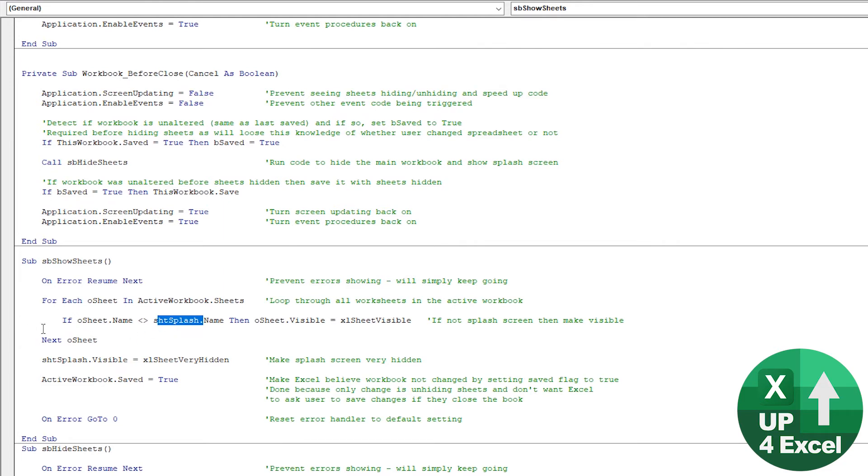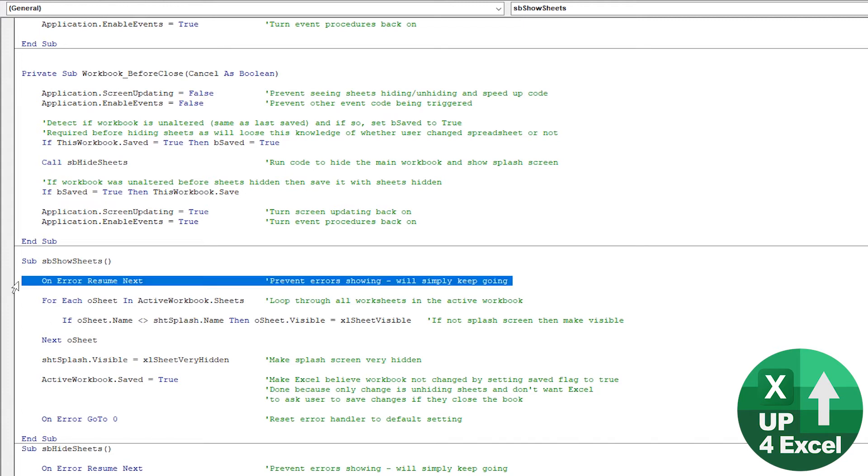But there's a couple of tricky things in here that I just want to talk you through. So firstly, we're setting on error resume next. And that just prevents any debug errors or anything like that appearing in front of the user should something go wrong. Not much that can go wrong, but it's always worth putting it in.